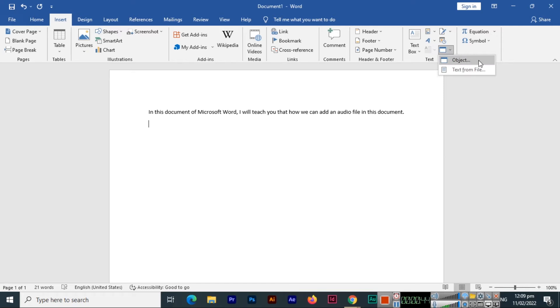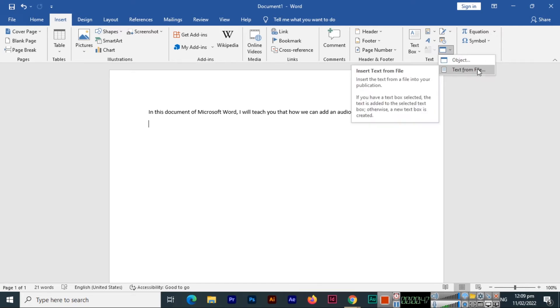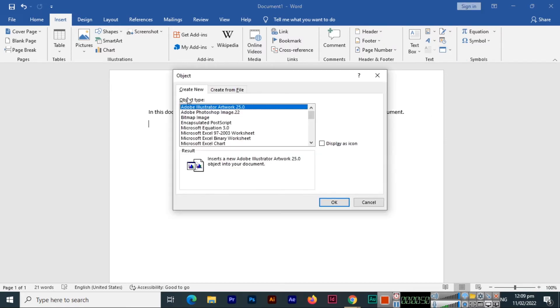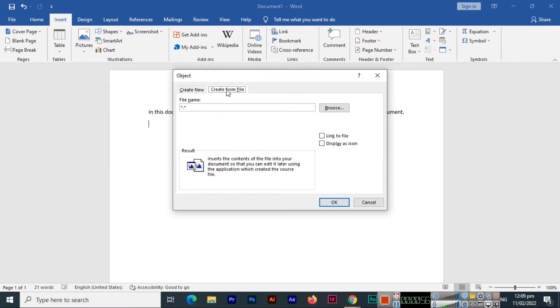Here we can see two options: Object and Text from Files. We will select Object, and then you can see we have two options, Create New and Create from File. We will switch to Create from File, and here you can see the file name and browse button.